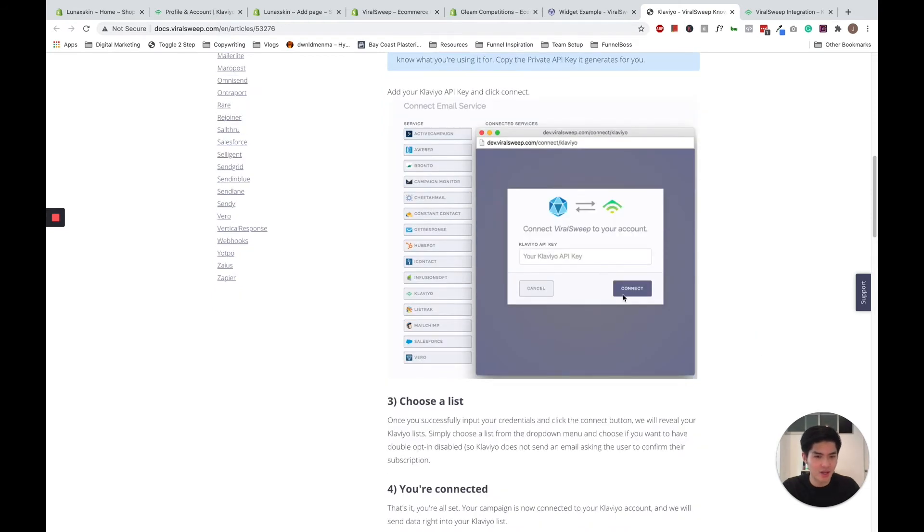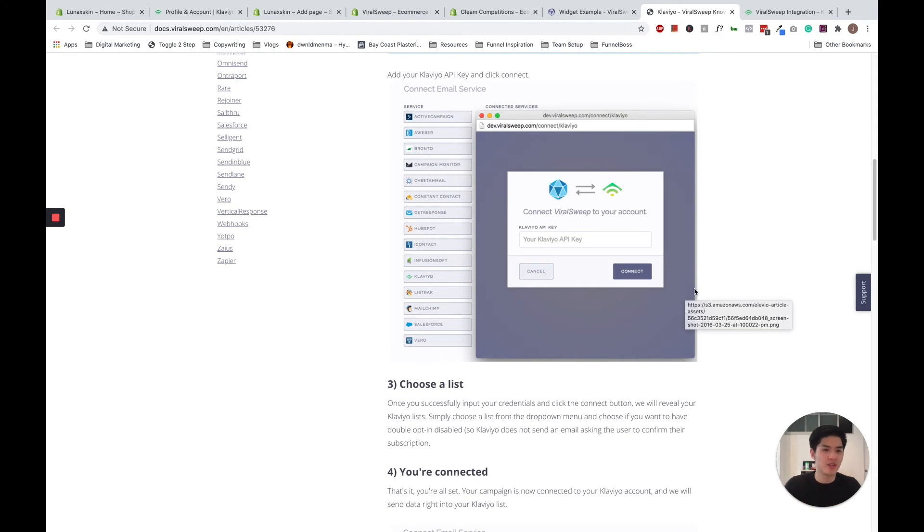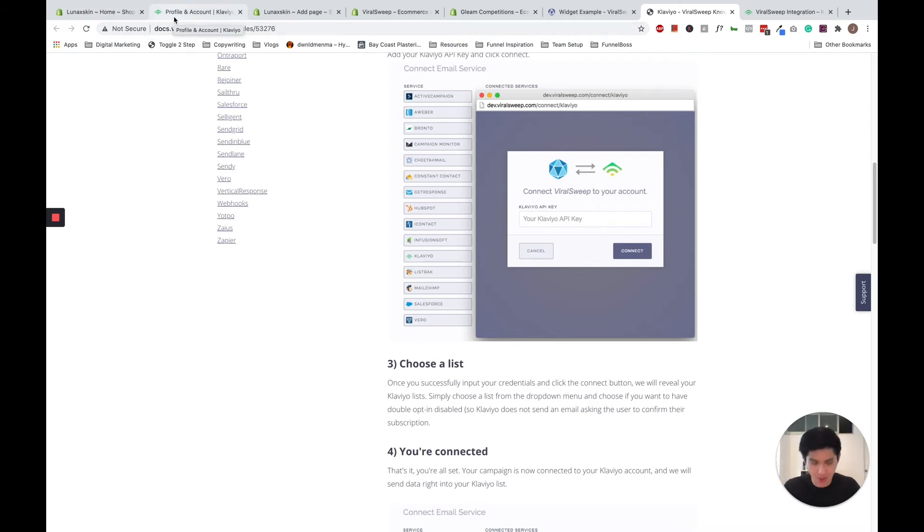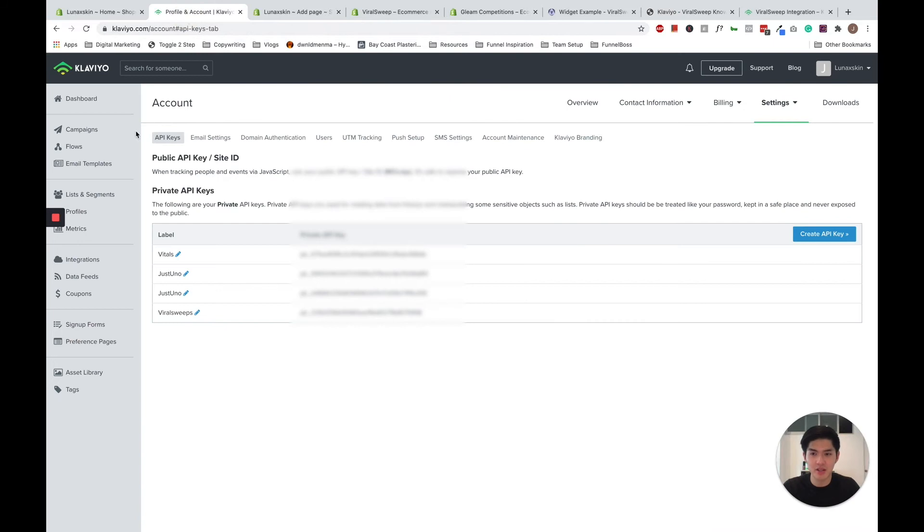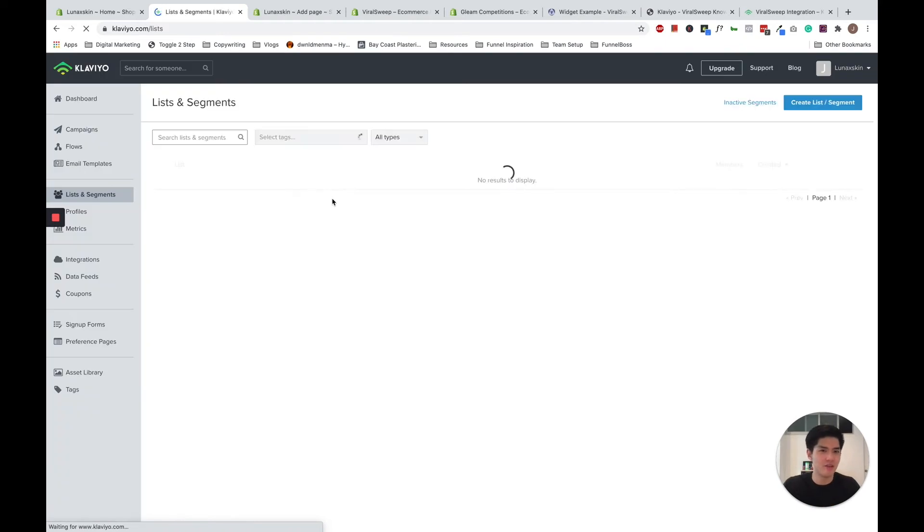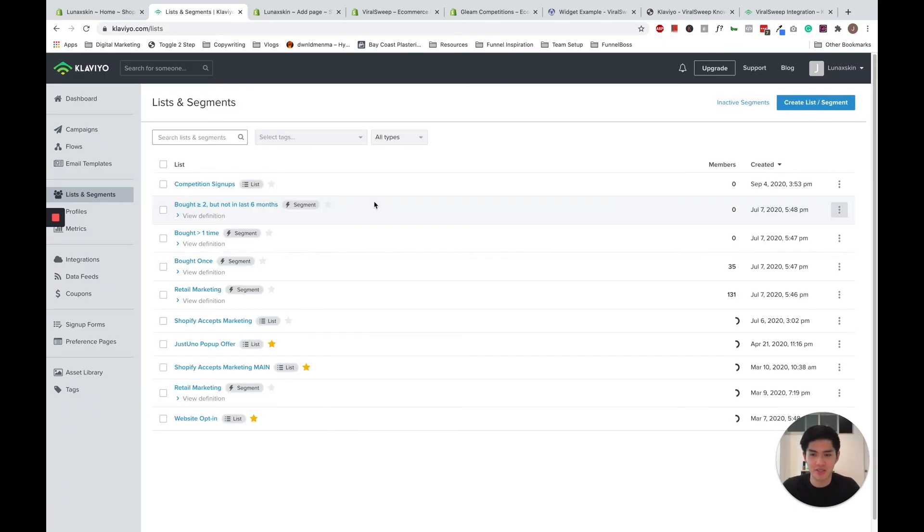Paste it within your ViralSweep API key box. Click connect. And then it will prompt a few lists for you to choose from, to choose which list you want to connect your competitions to. So then you can choose your list, which will be the list that we just created called the competition sign up list. That's why I named it. You can choose to name it however you wish.